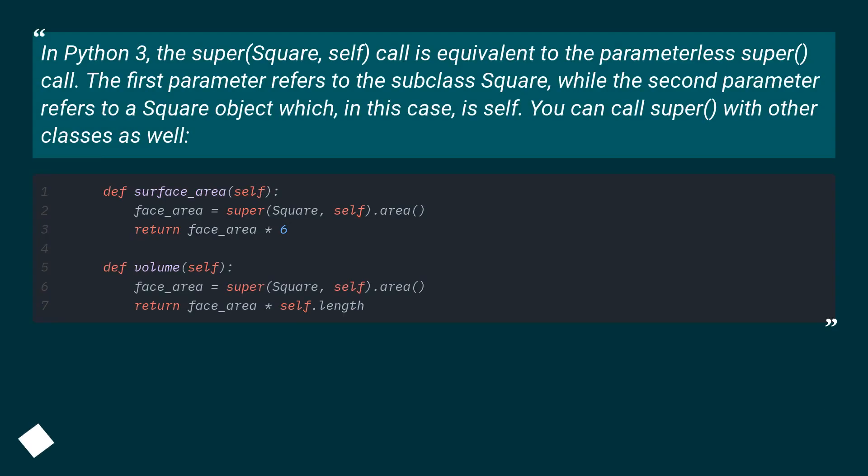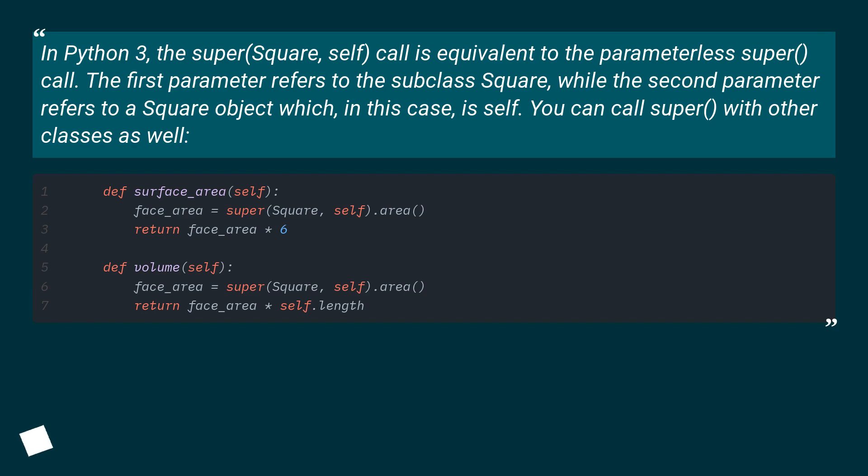In Python 3, the super(Square, self) call is equivalent to the parameterless super() call. The first parameter refers to the subclass Square, while the second parameter refers to a Square object, which in this case is self. You can call super with other classes as well.